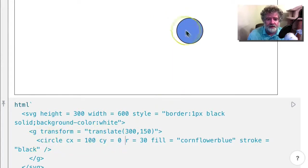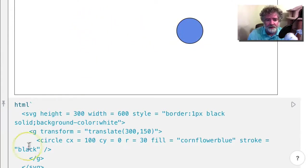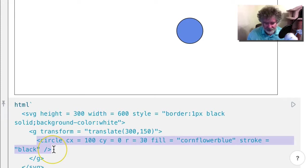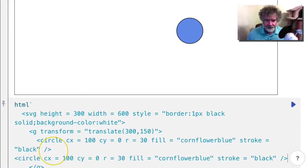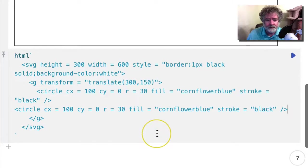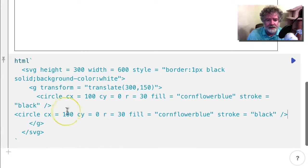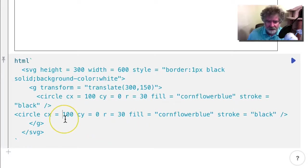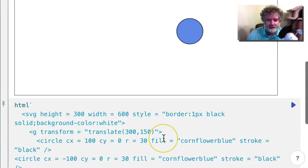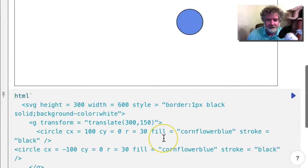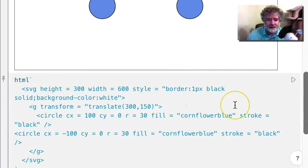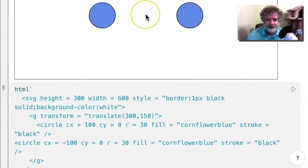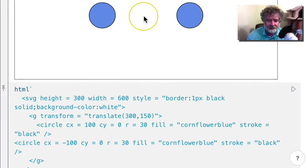Now if I want to put the other part of the barbell over here, I can just copy this and I can just go out in the other direction, negative 100. Because basically the origin is right here because I've transformed this group or translated it to here.